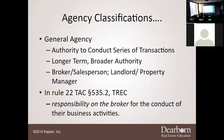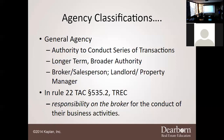Under Texas Administrative Code Rule 535.2, the broker is responsible for the conduct of their business activities. What my agents do falls back on me. If Travis is out there disclosing confidential information about a client, that is a failure on me. That's why I have trainings, discussions, and oversight — because breaches of confidentiality, one of the highest violations, can get me into trouble, and if I lose my license, all my agents lose theirs too.